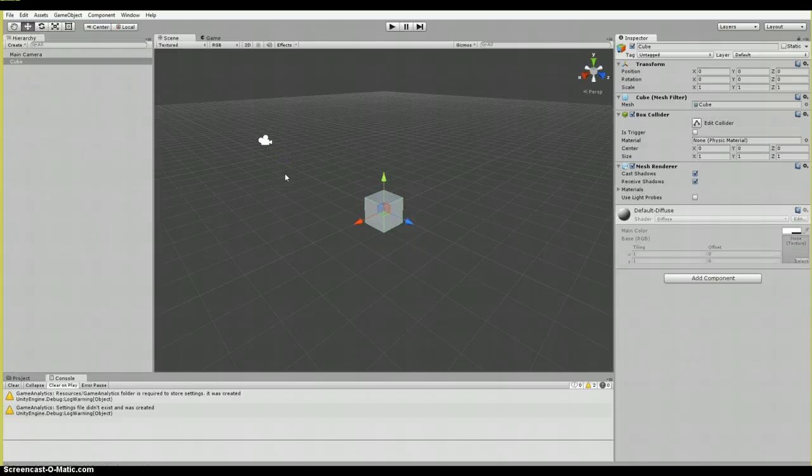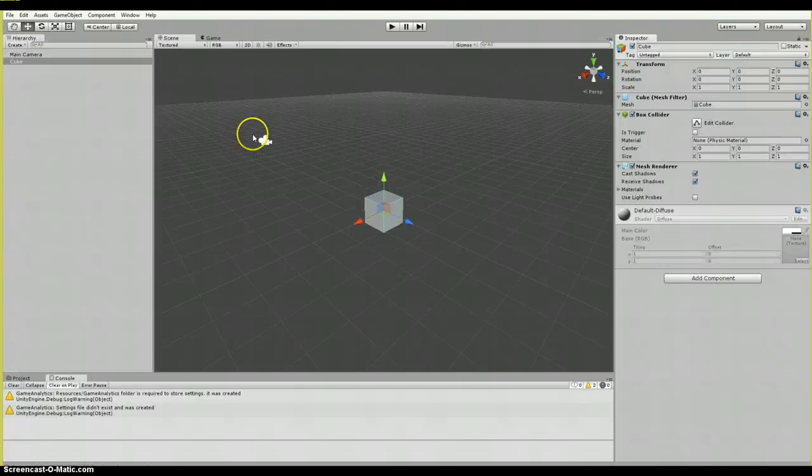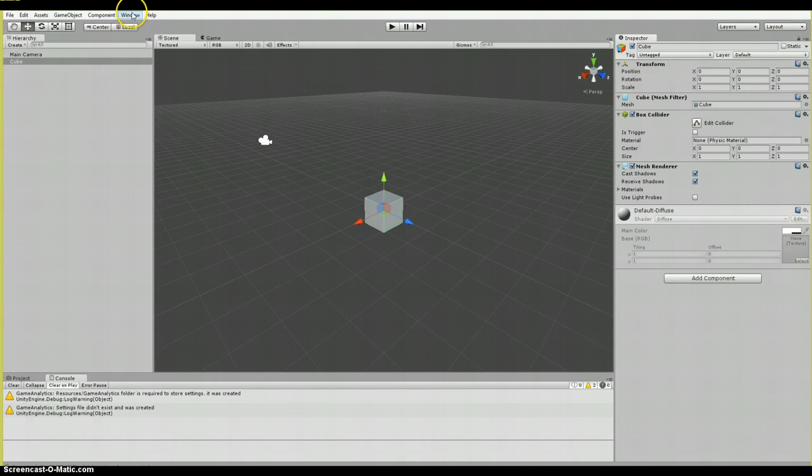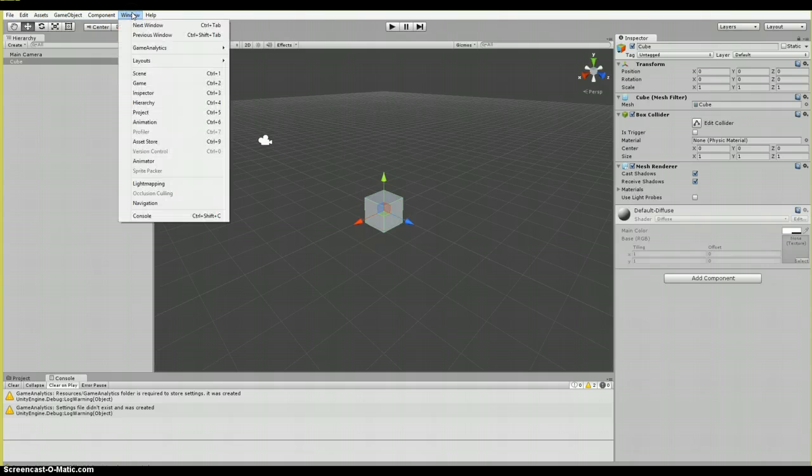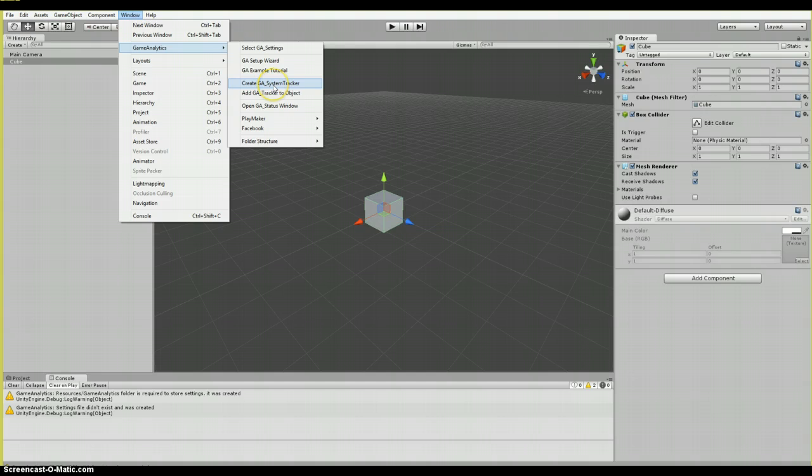Now the first thing we want to do is to add a system tracker. And this allows the designer to track many predefined events like error messages and level transitions without added coding, which is a bonus. And to do this, to add the GA system tracker object, we look at the top menu and navigate to window, game analytics, and then add GA system tracker.